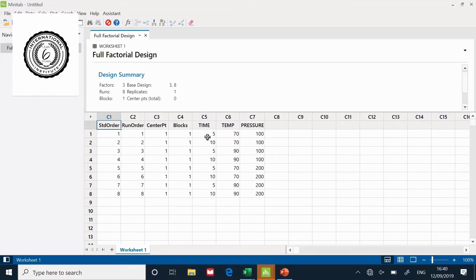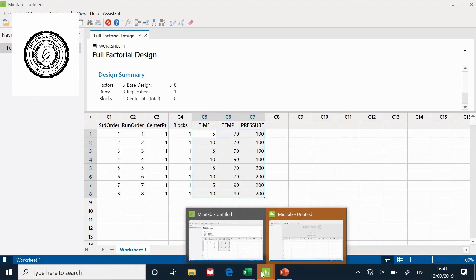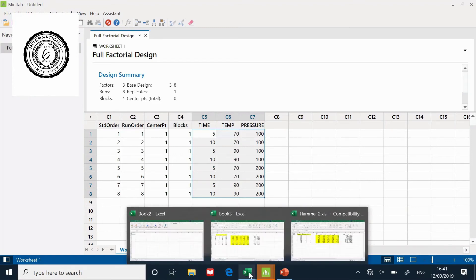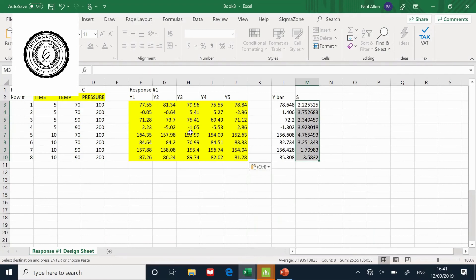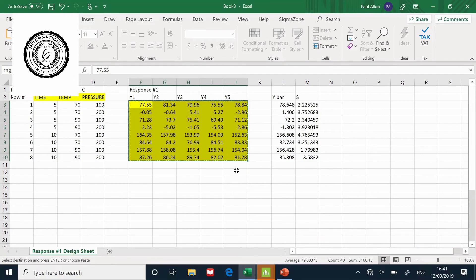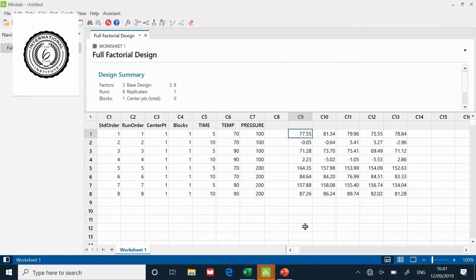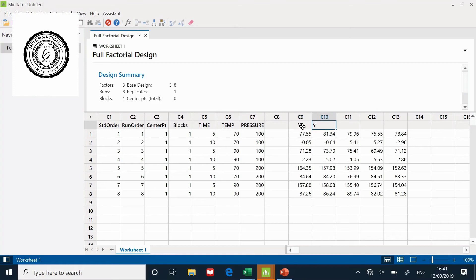Here is the DOE pattern, obviously with some other information about blocks and run order, but the pattern is in the highlighted fields. I'm going to copy the data set and paste it into the spreadsheet. I'm going to label these Y1, Y2, Y3, Y4, Y5.